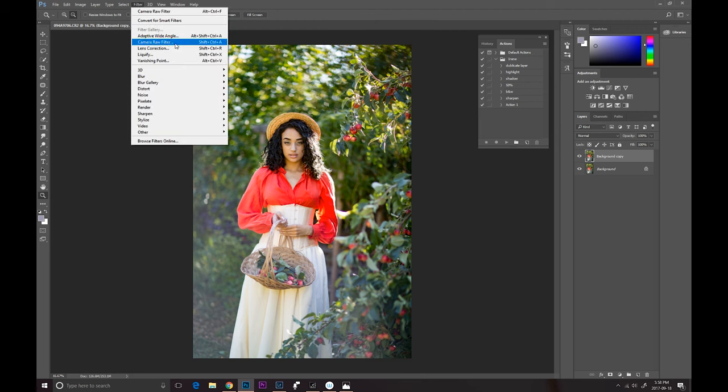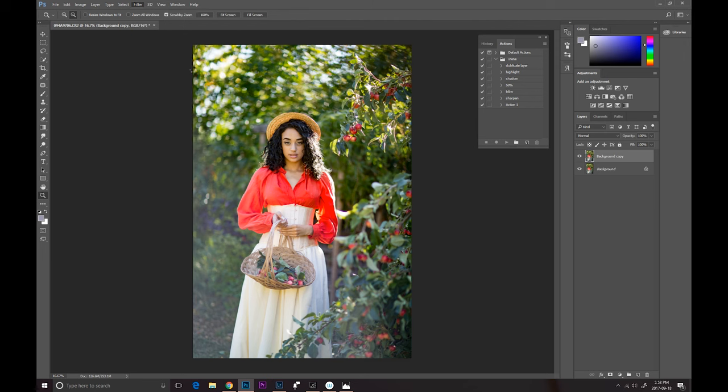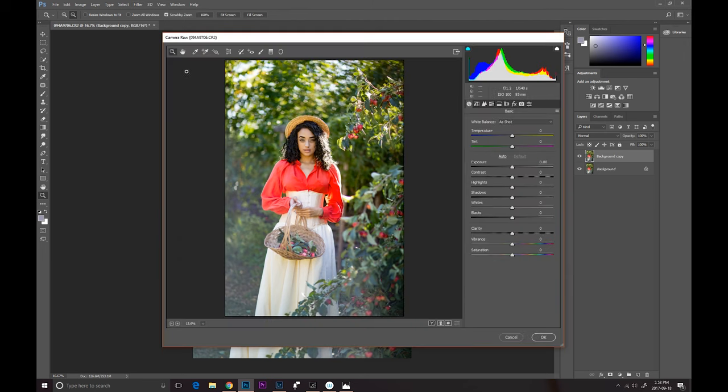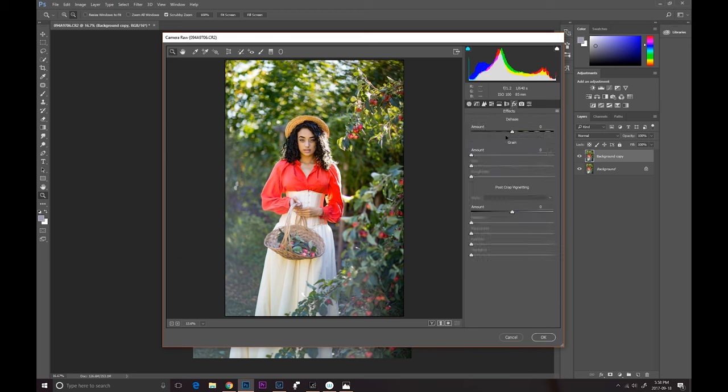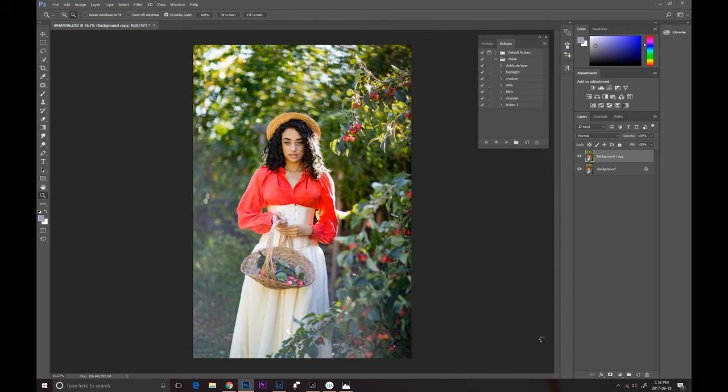If you are not on Photoshop CC, you will not have this option here and you will have to manually open Camera Raw again. But for those of you who do have Photoshop CC, which I definitely recommend you guys get the newest version, you can just press right here and it's just gonna take you to our Camera Raw editor. Once again, I'm just gonna dehaze this even more and press OK.